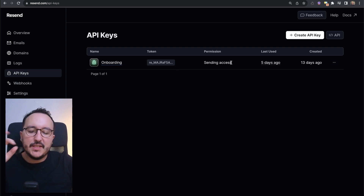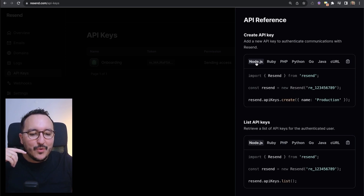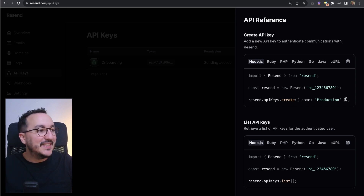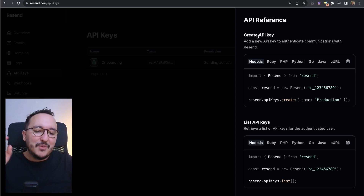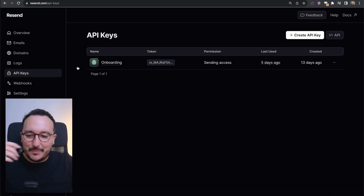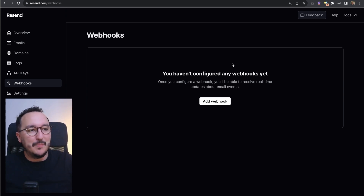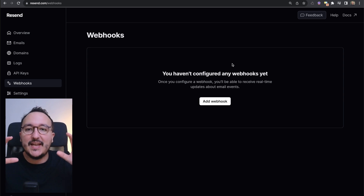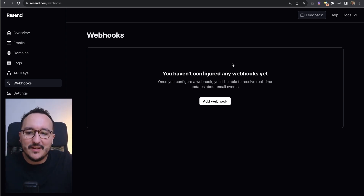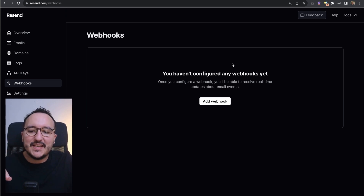In the API Keys section we can see all the API keys, including the one I created at the beginning of this course. If I click on 'API' I get options to list, delete, or create an API key, along with the code directly — we'll cover this more in the API video. We've also got Webhooks, which is probably one of the best features of Resend. Even if you're not a developer, you can hook Resend through a webhook. In the upcoming webhooks video, we'll use Make to send a request through Resend and trigger a webhook.